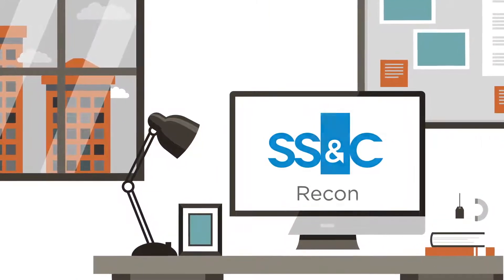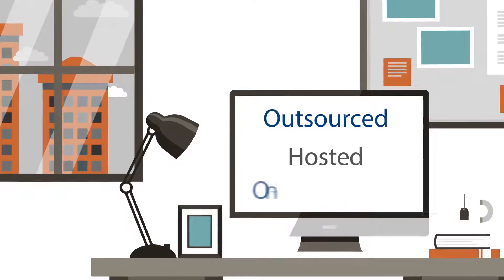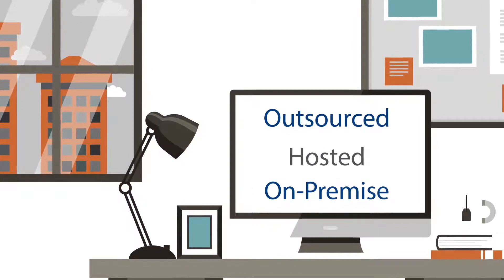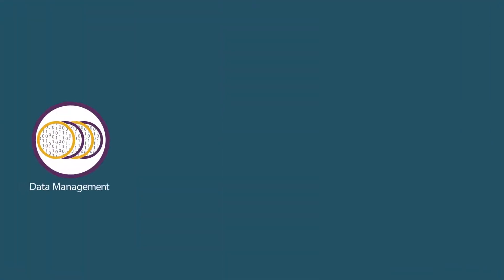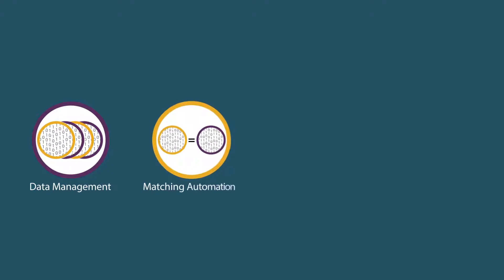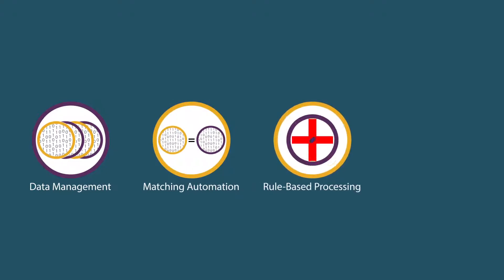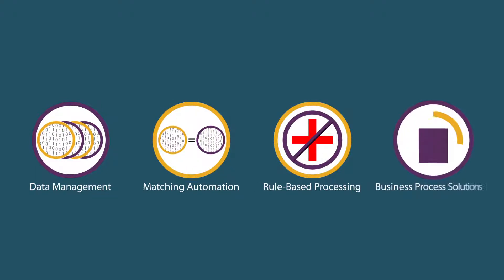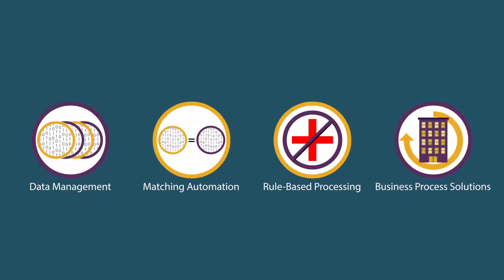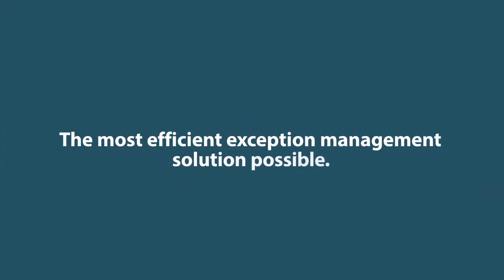This affords users either an outsourced, hosted, or on-premise model to solve the exception management process. Data management, matching automation, rule-based processing to eliminate false positives, and complete business process solutions all add up to simply the most efficient exception management solution possible.